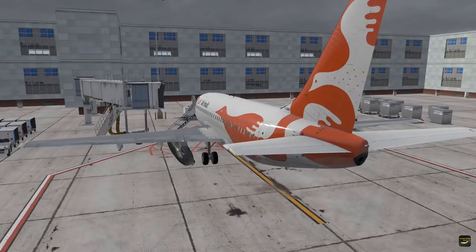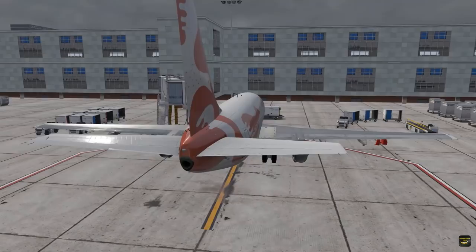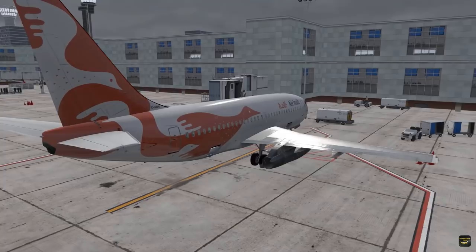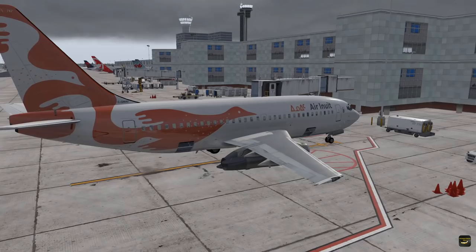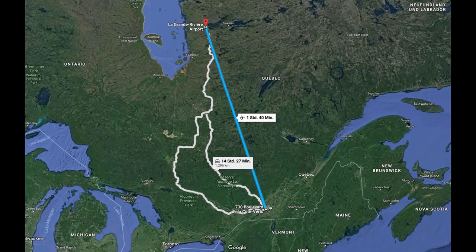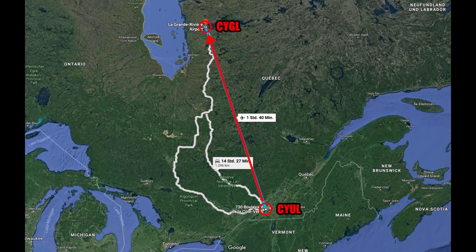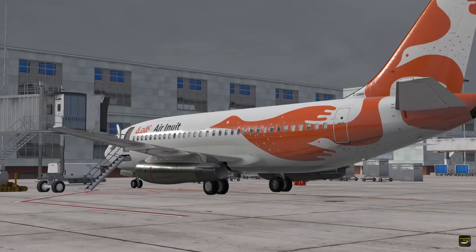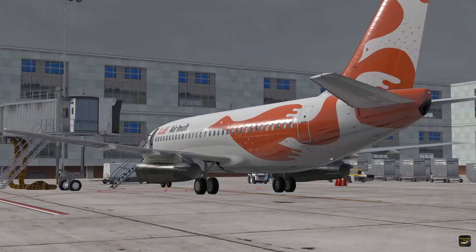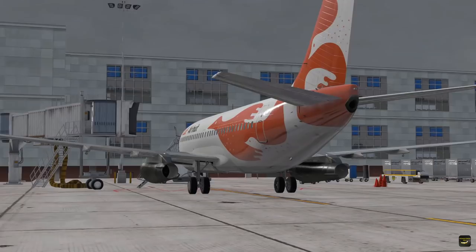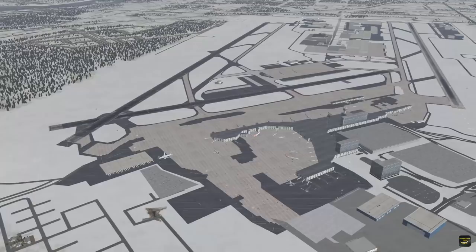Air Inuit is an airline based in Canada and they are still flying these classic 737-200s from bigger hubs like Montreal to very remote places in Northern Canada. This is the route we are going to fly today — a real-world route from Montreal Pierre Elliott Trudeau International. Right here in Montreal it's snowing and it's negative 6 degrees Celsius, but we are really going to freeze at our destination airport where it should be around negative 30 degrees Celsius.